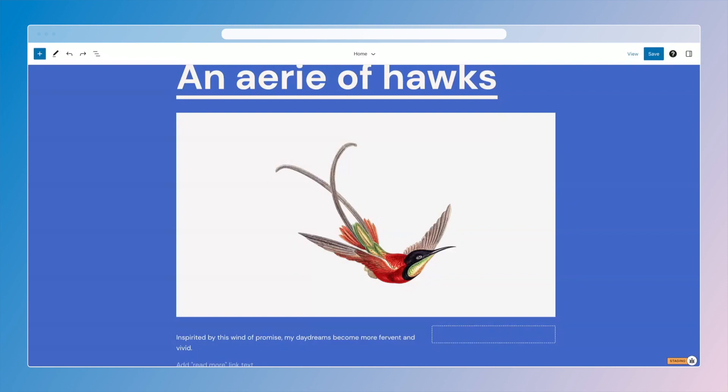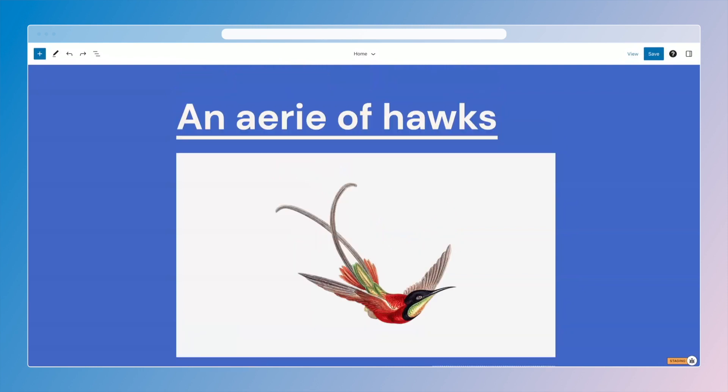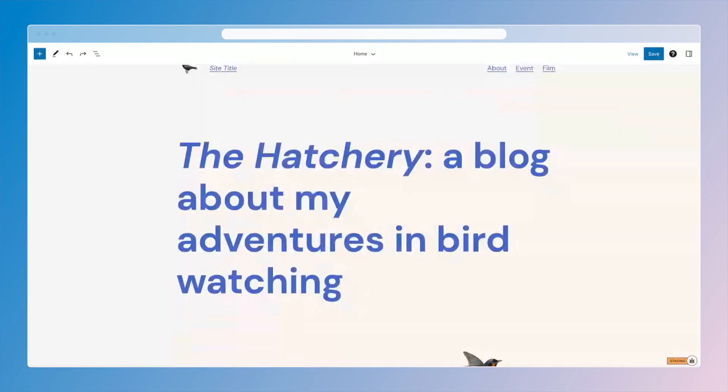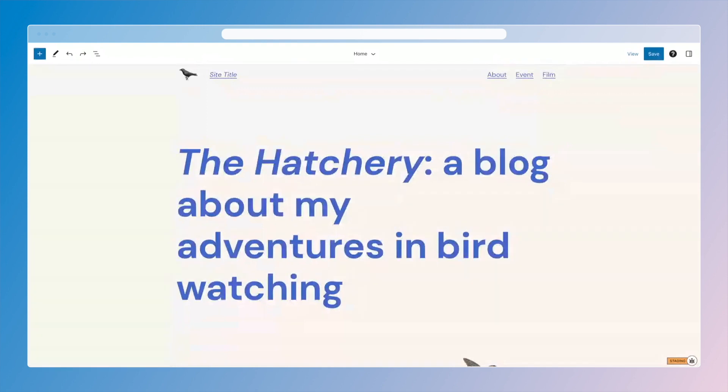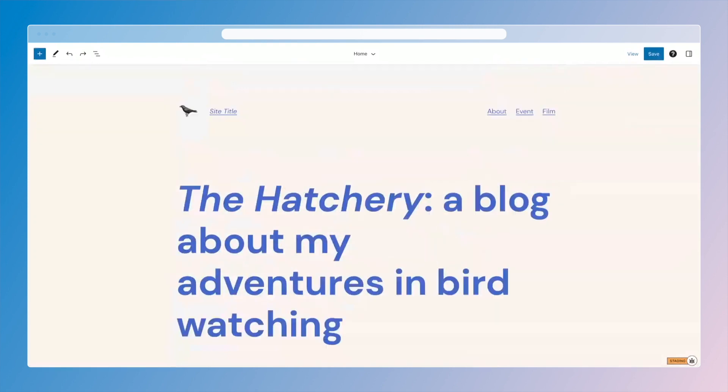Patterns are essentially a collection of blocks that make up bigger parts of content. So patterns are things like your header — right here we have the bird icon, the title, and then the navigation. Those are grouped together in a parent block.